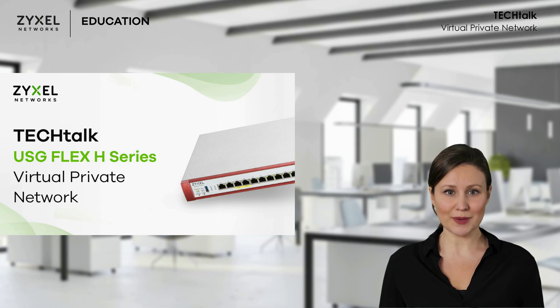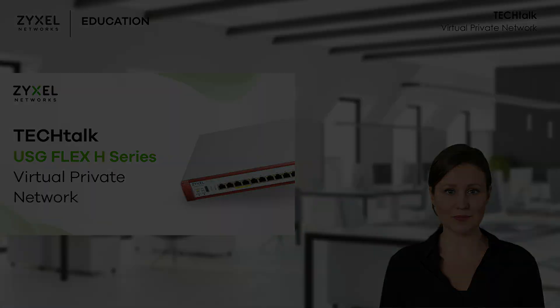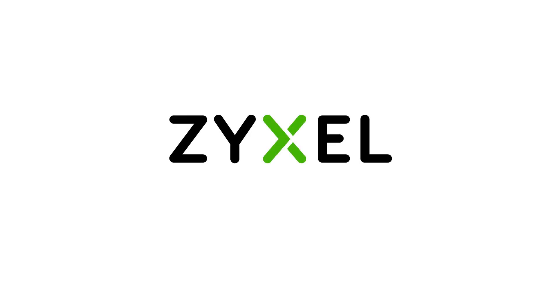Like, comment, and subscribe. And I hope to see you in our next Tech Talk. Have a nice day. We're Zysel. And we're your networking ally.